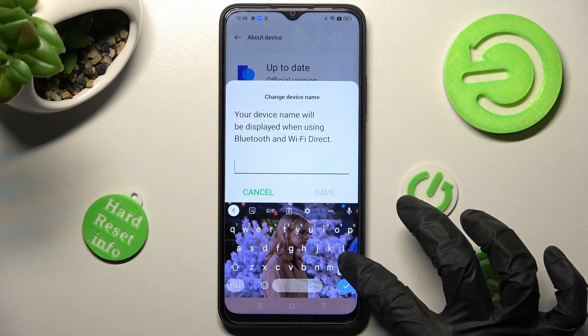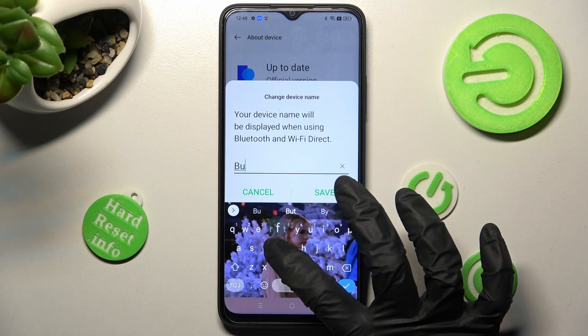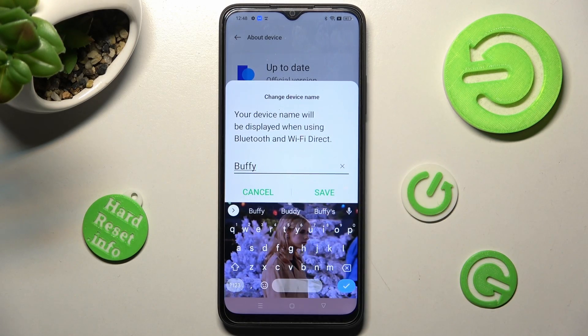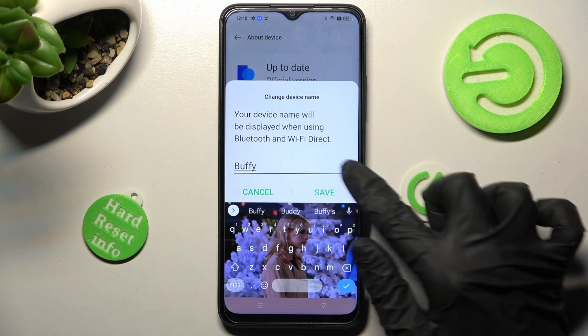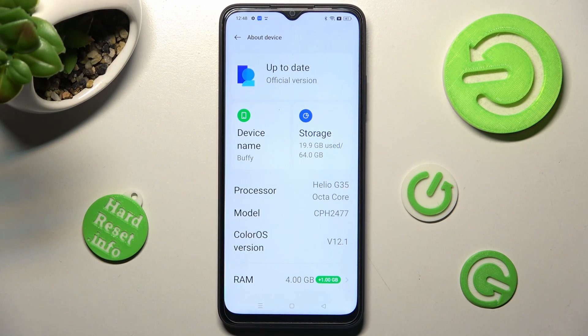I will go with Buffy. When you're ready, tap on Save, and as you can see, the name of my Oppo has changed.